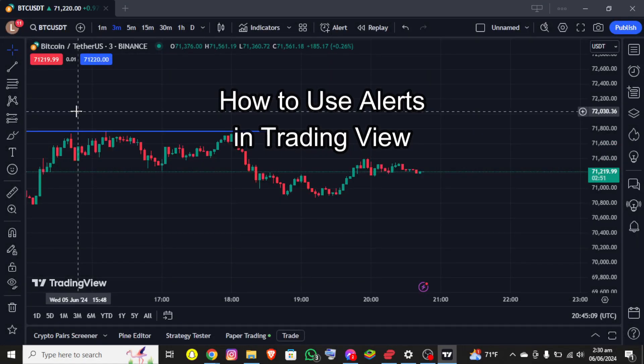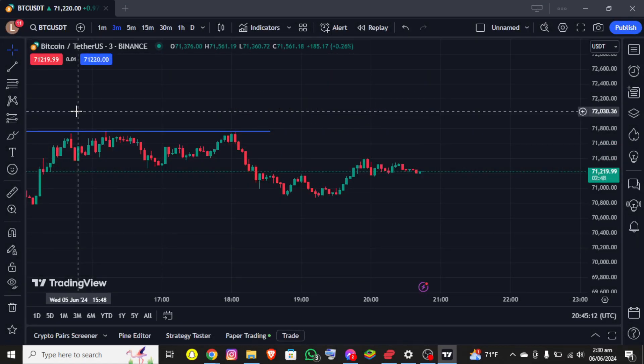Hello everybody, once again welcome back to the financial YouTube channel. Today in this video I'm going to show you how you can use alerts in TradingView, so make sure you follow my steps.